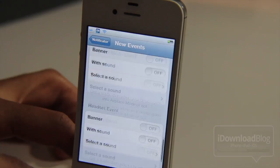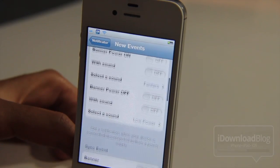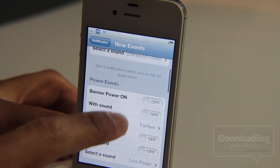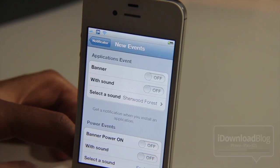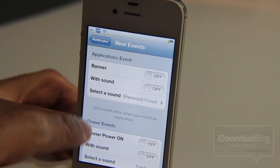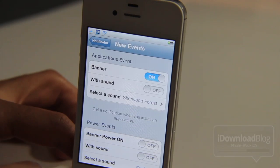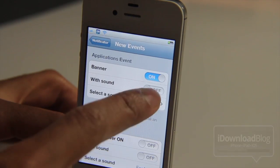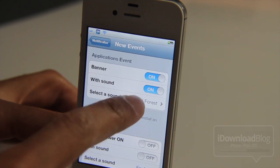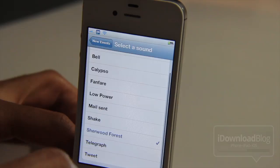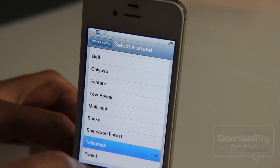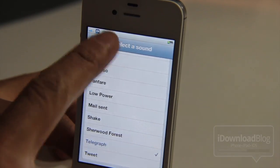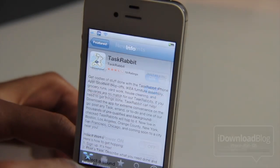We're going to look at a few of these and show you exactly how to set them up and how it works. So let's start off with an application event. When I install an application, I'll get a custom alert courtesy of Notificator. So let's set up a particular sound — let's use telegraph.